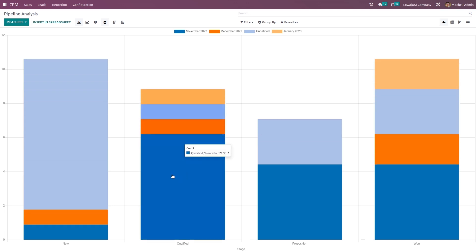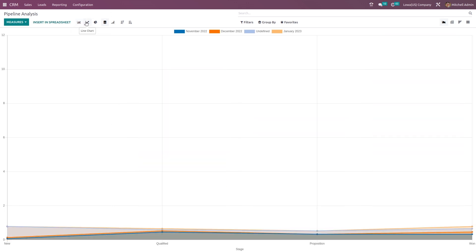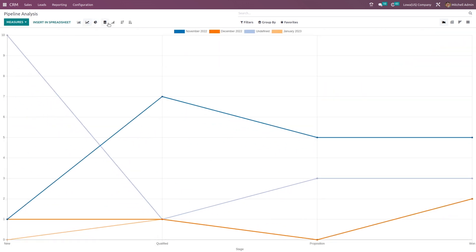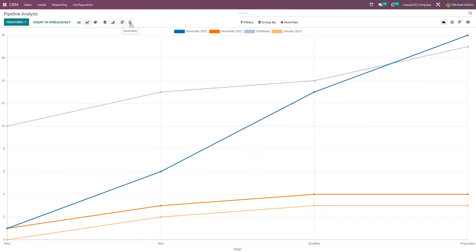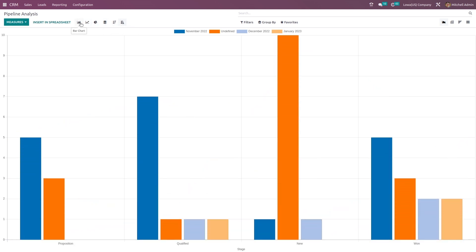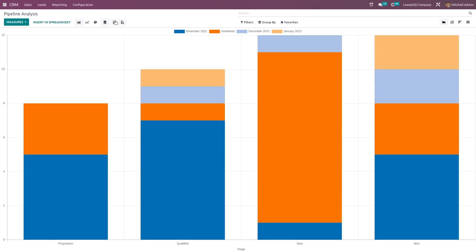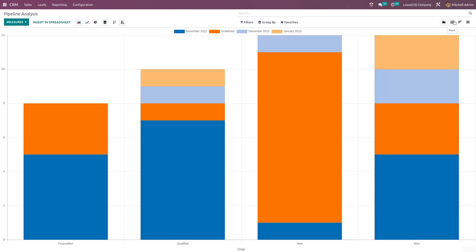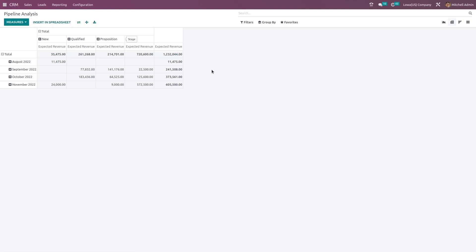This is filtered — removing the filter. You have bar chart, line chart and pie chart. Going to line chart, you have the cumulative view, descending order and ascending order. Under the bar chart you have stacked view, descending order and ascending order. In the pivot view here you can see the expected closing date and the stages. You can insert this in spreadsheet, flip the axis, expand and download the XLSX — just the same as what we saw in the forecast report.